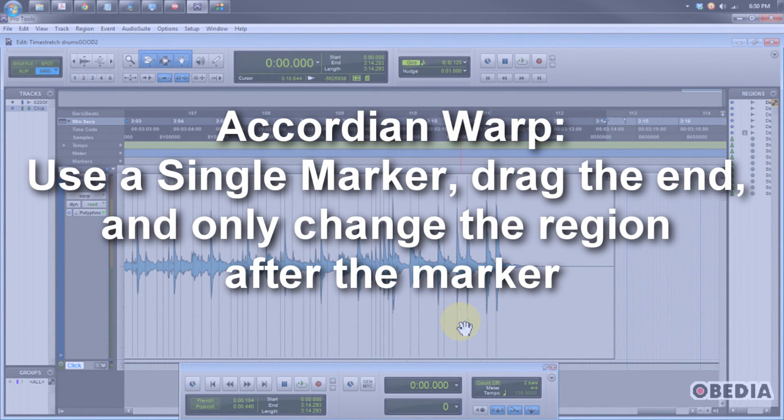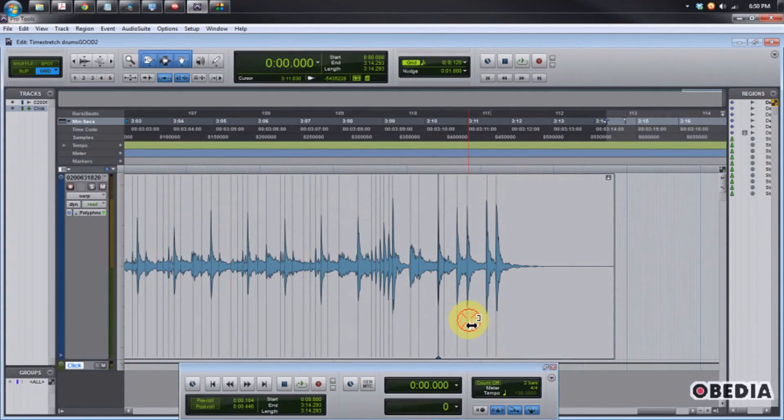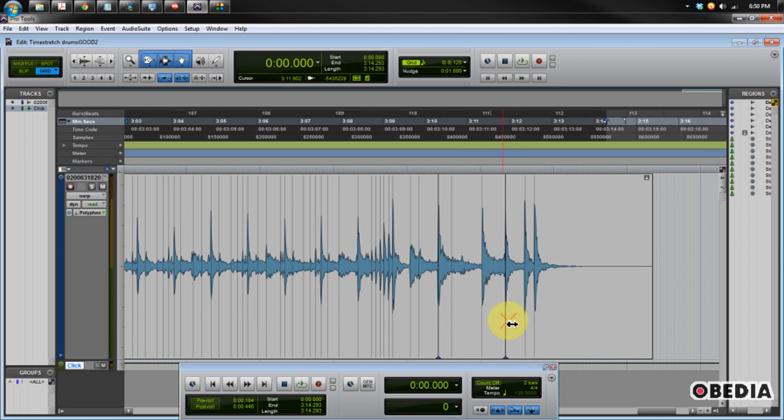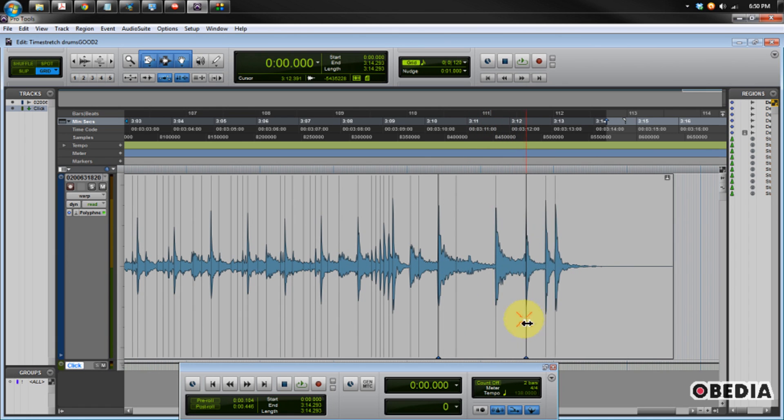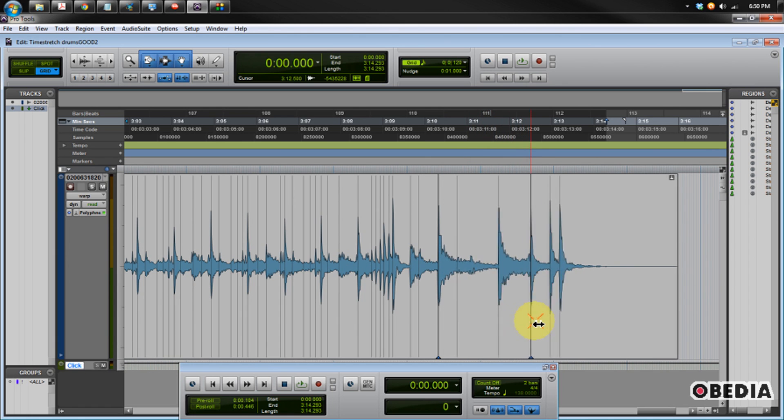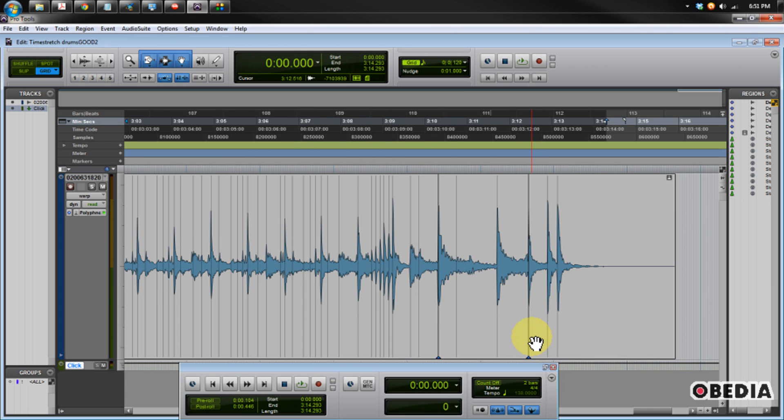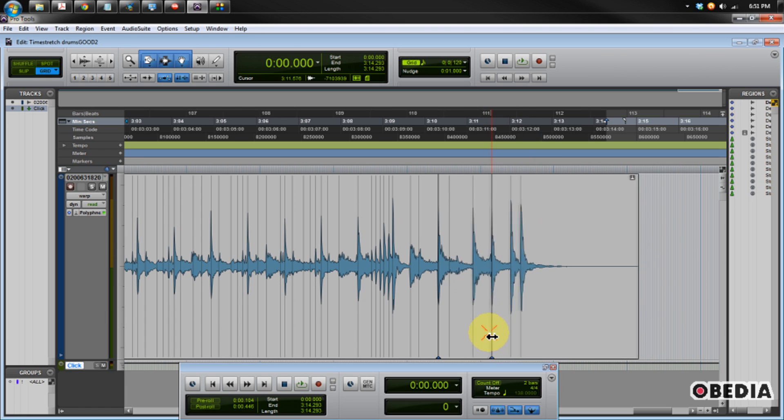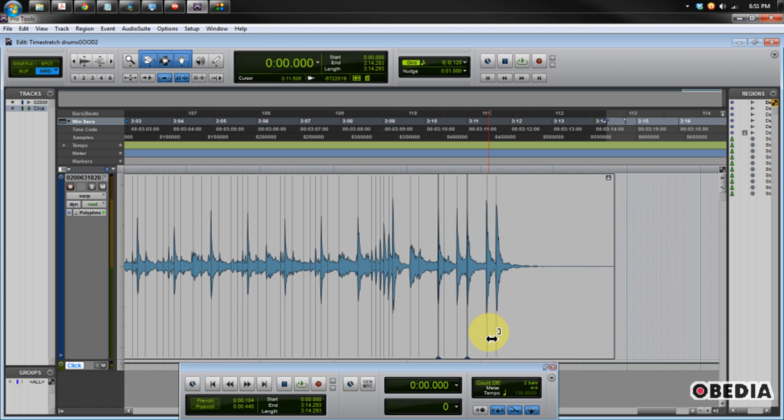The second form of warping is accordion mode. In accordion mode, we select two separate warp markers. I'm going to create one right here and another one here on another transient. This is going to warp everything that's between these two markers, but it's going to leave everything before my anchor point intact. So nothing on this side of my warp marker is being affected. However, as I move this one around, I can change my transients. This is also useful, but this isn't really what I'm going to want to use for time correcting audio.